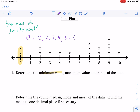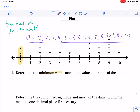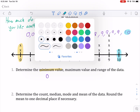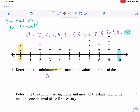Continuing the data: three sevens, two eights, four nines, and one ten. So the minimum value is zero — that's the smallest number. And the maximum is clearly just 10, the biggest number. So minimum value is zero, and the maximum value is 10.